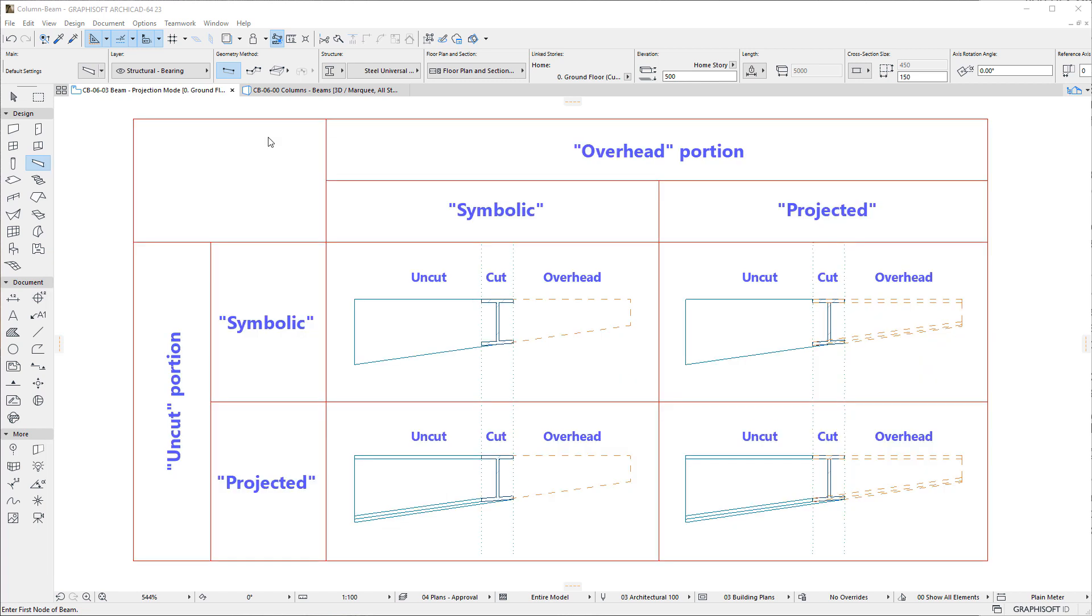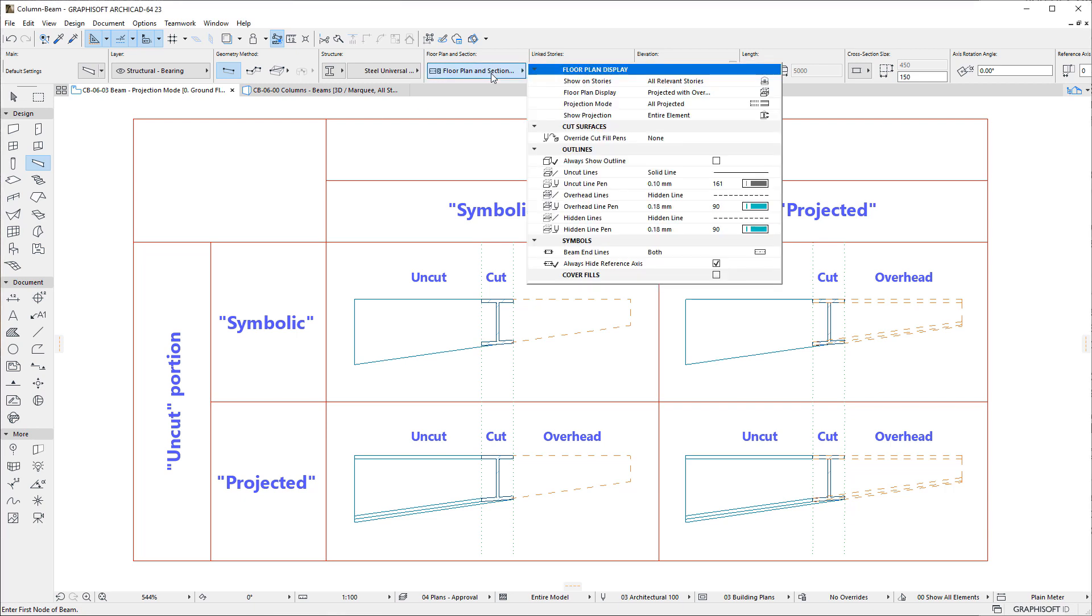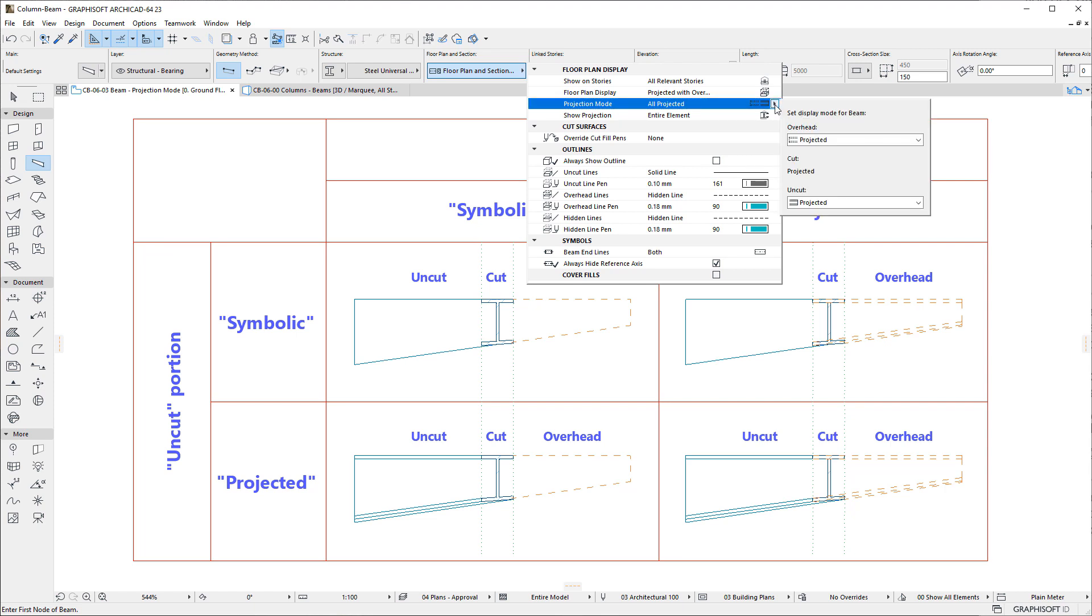Beams also have a new Projection Mode field, a field already available for Curtain Walls. The field enables separate Display Modes for the Uncut, Cut, and Overhead portions of the Floor Plan representation of Beams.